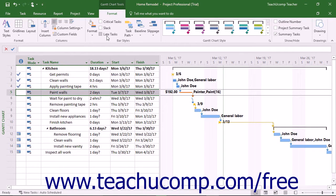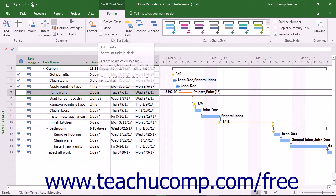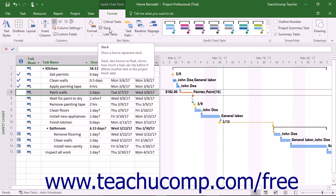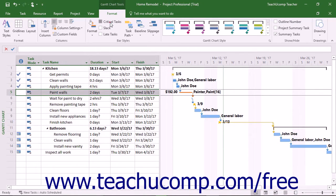The next few check boxes in the Bar Styles button group on the Format tab of the Gantt Chart Tools contextual tab let you apply special formatting to the types of task bars shown. You can check the Critical Tasks check box to show critical tasks in red. A task is a critical task if it must be completed on time for the project to finish on schedule.